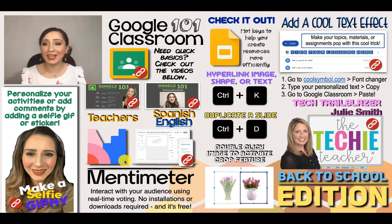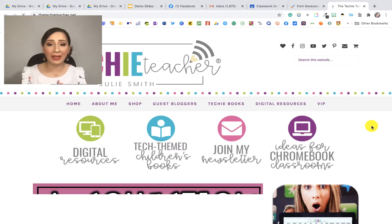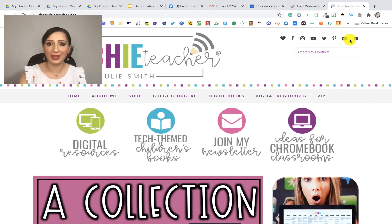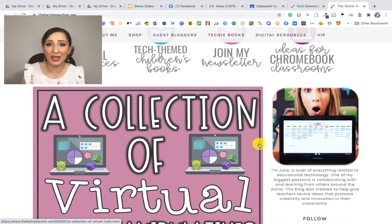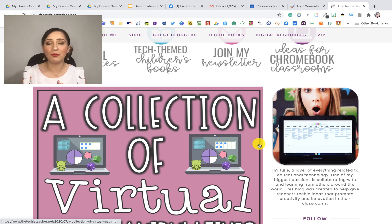The last thing is our tech trailblazer for the month, Julie Smith, also known as The Techie Teacher. Her main page is thetechie teacher.net, where she has amazing digital resources. You can find all her social media platforms there if you want to connect with her. She loves collaborating with teachers and creating innovative lessons that impact student learning. Take a look — there's so much to learn from her. She's amazing, very inspiring, and one of those tech influencers you really should follow.